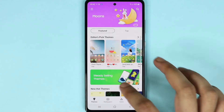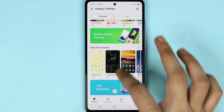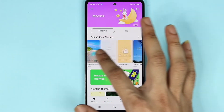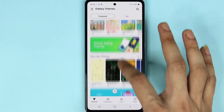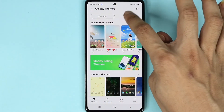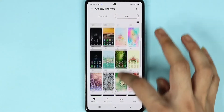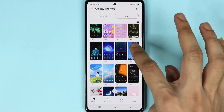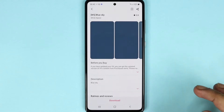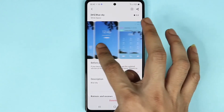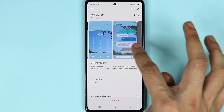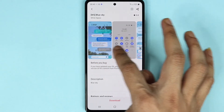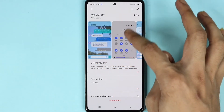Now here you will find a ton of themes that you can use and most of them are free. If we go to the top we can see there are a lot of themes, and if you tap on one you can see how it is going to look like on various screens of your phone.